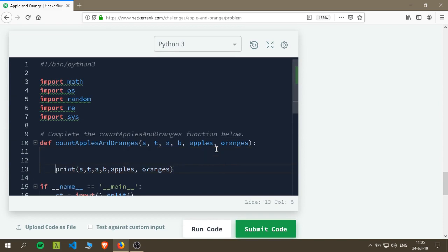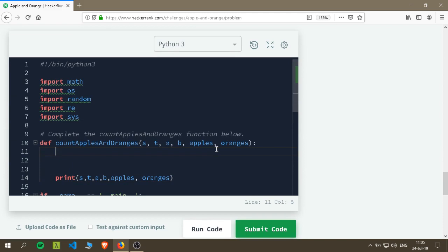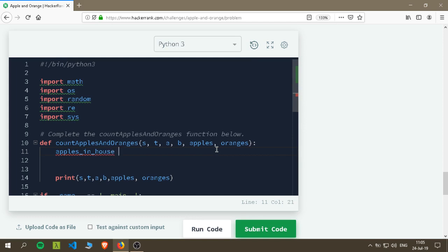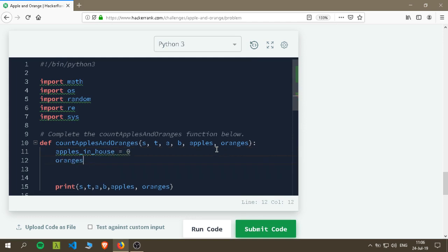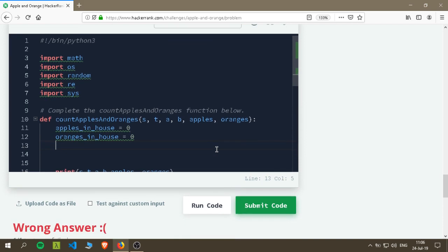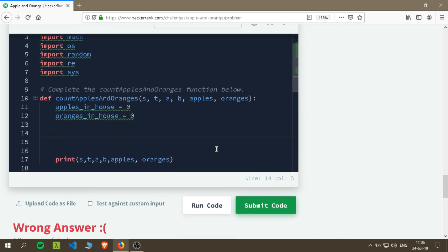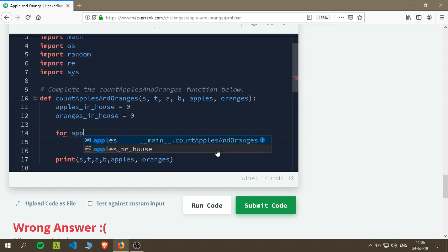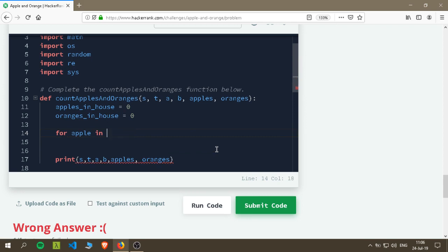Let's take this off the main focus and first let's create a variable of how many apples are in the house, so we'll call it apples_in_house. It would be zero until we see. Oranges_in_house would be zero as well. So first we will loop through apples - for every apple in the apples list.